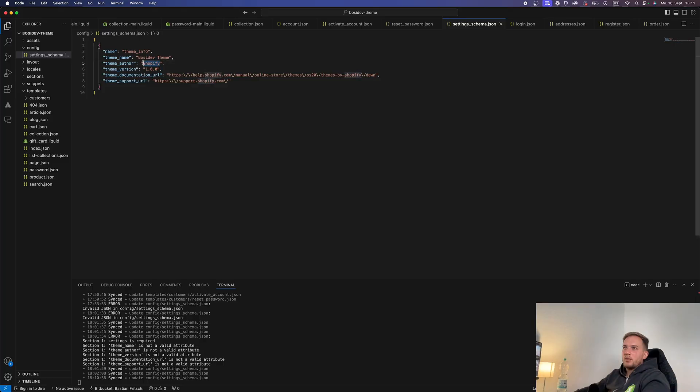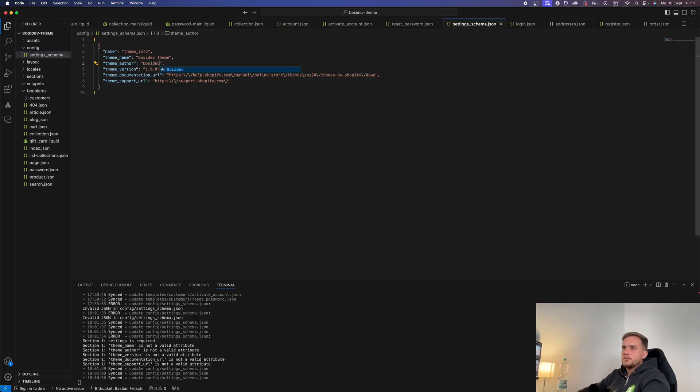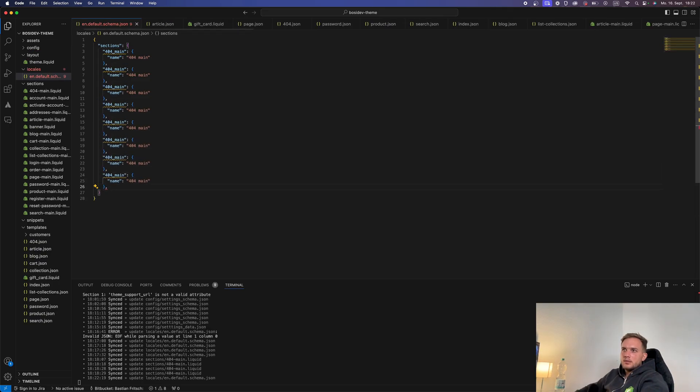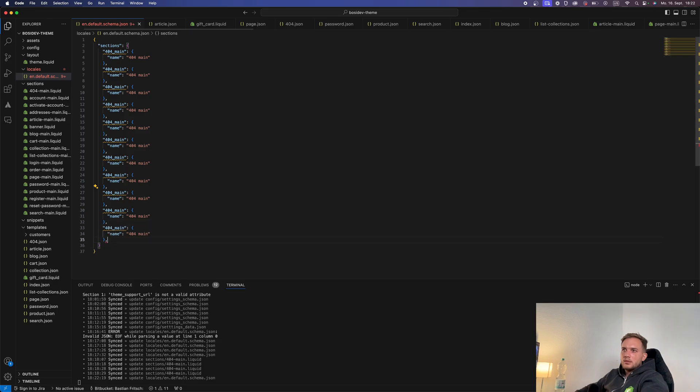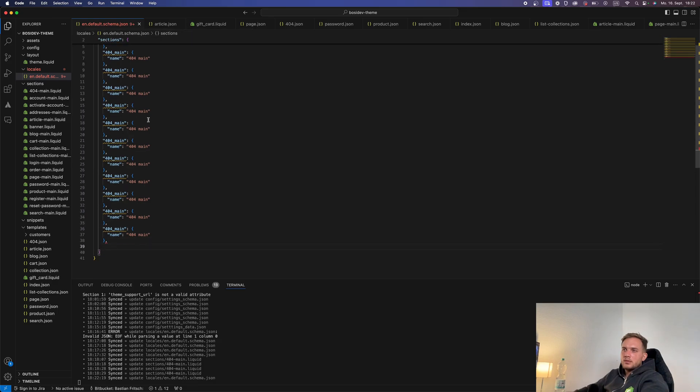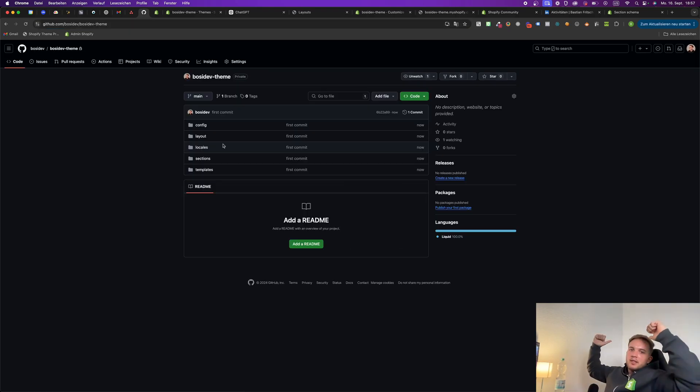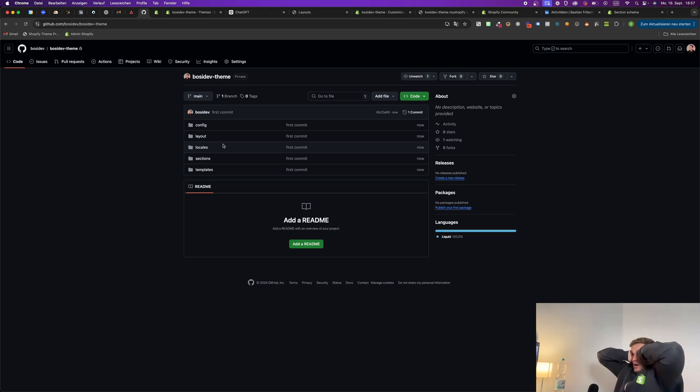To later be able to configure the theme and its global settings in the theme editor, I also created the settings schema JSON and settings data JSON. For the locales and therefore the theme translations, I entered basic translations for the settings and no real translations yet. In the last step, I connected the theme to a repository on GitHub which marks the end of the very first day.